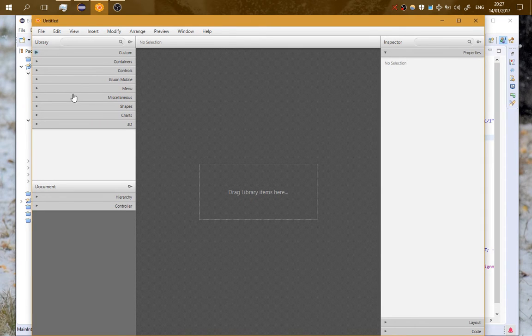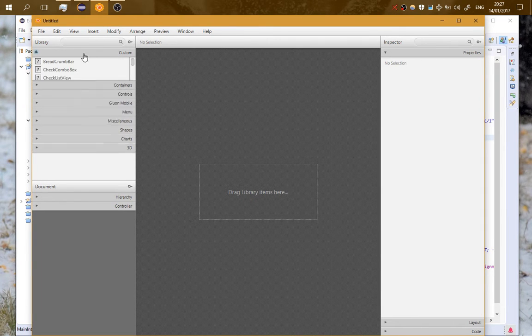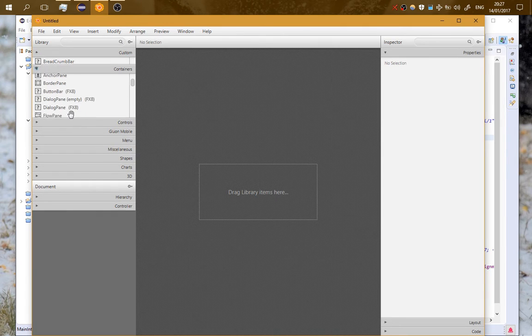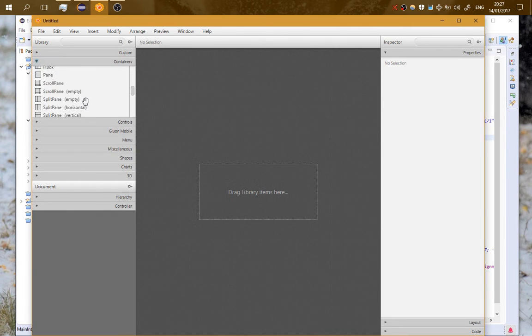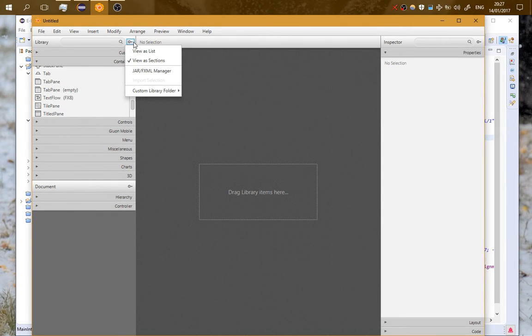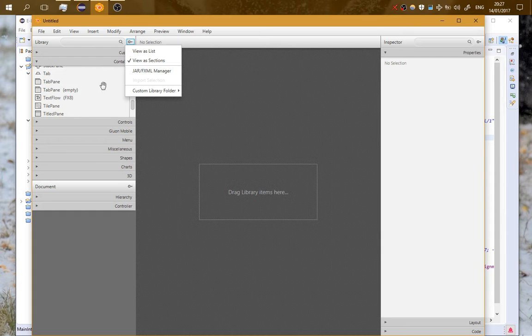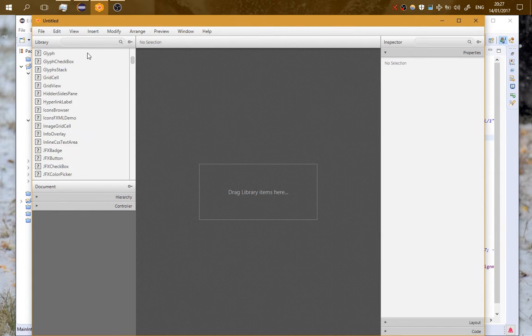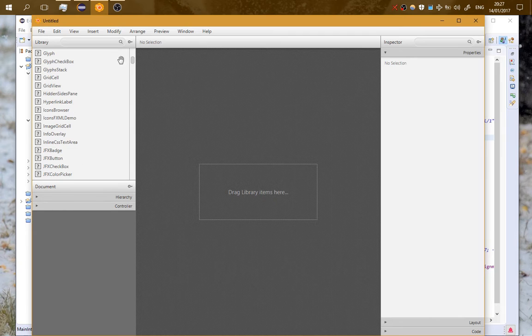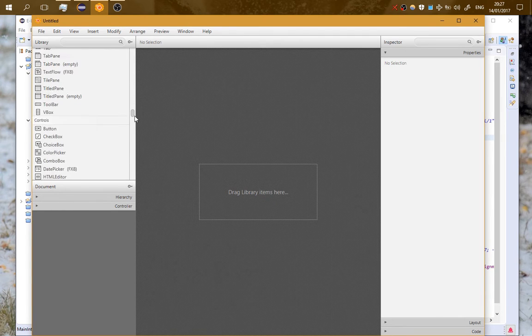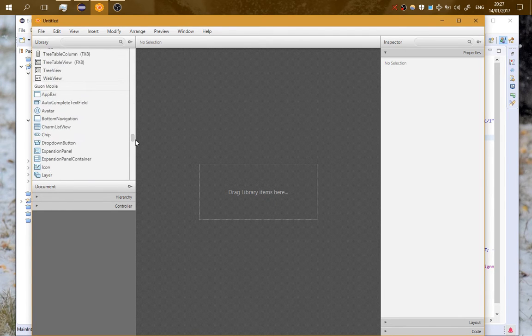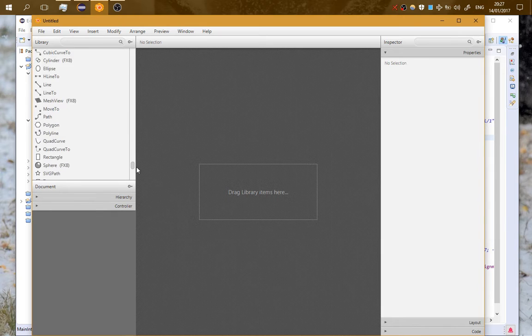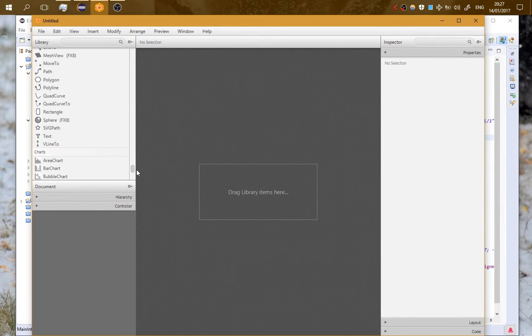Here on the top left corner we can see every element that is in JavaFX by default. Let's view it as a list. Here on the top are some custom elements I have implemented. As we scroll down we can see all the elements from JavaFX library.